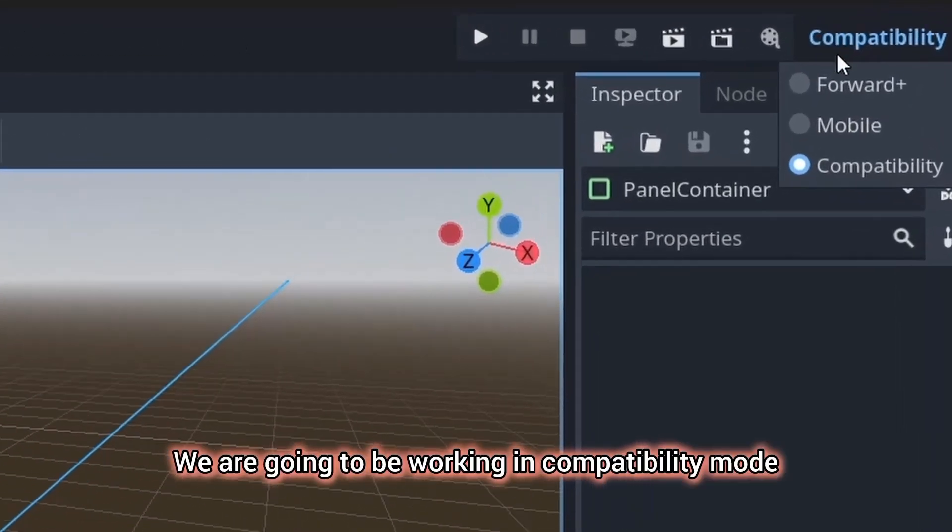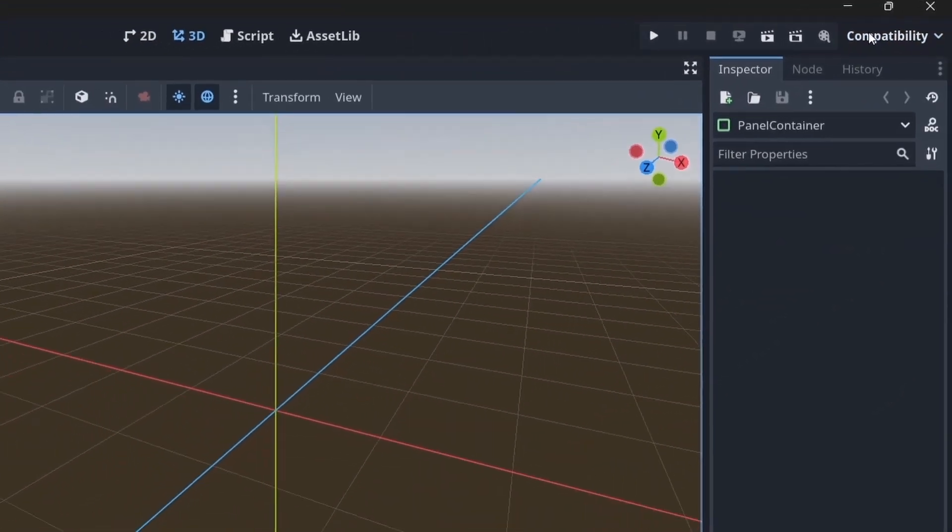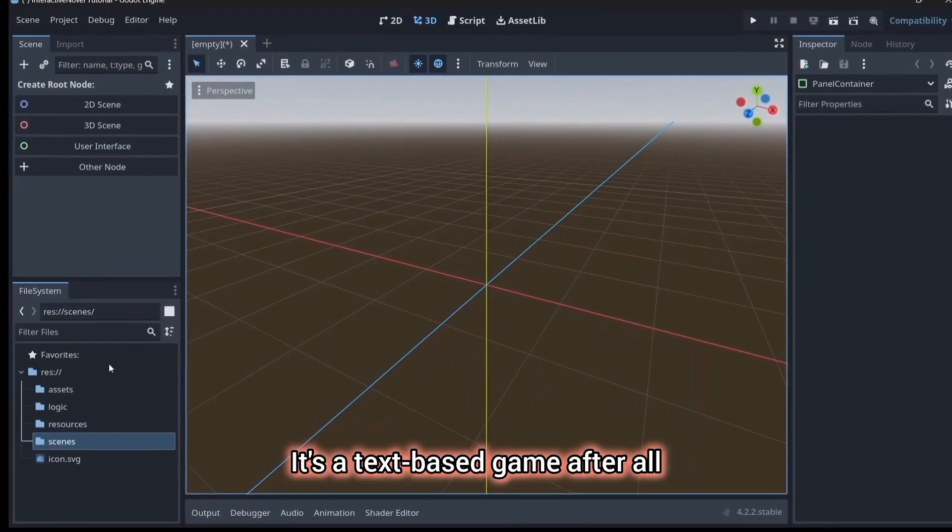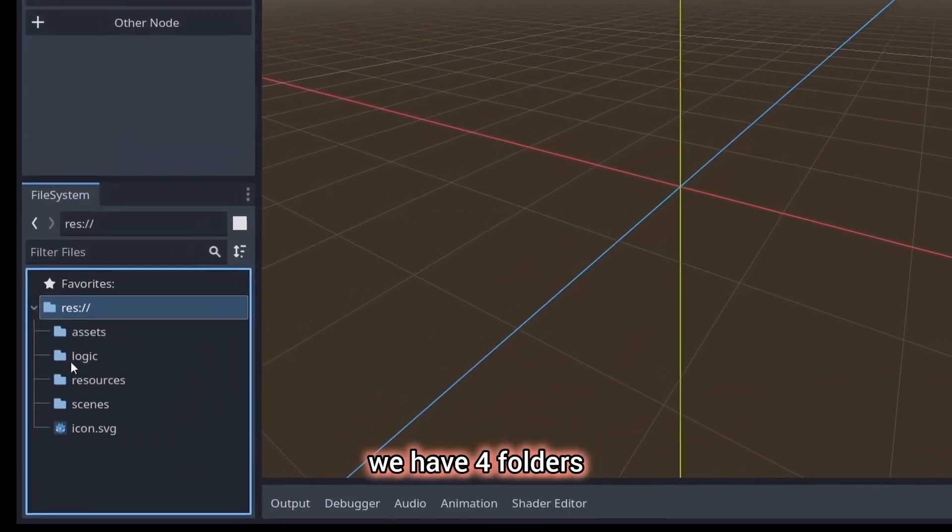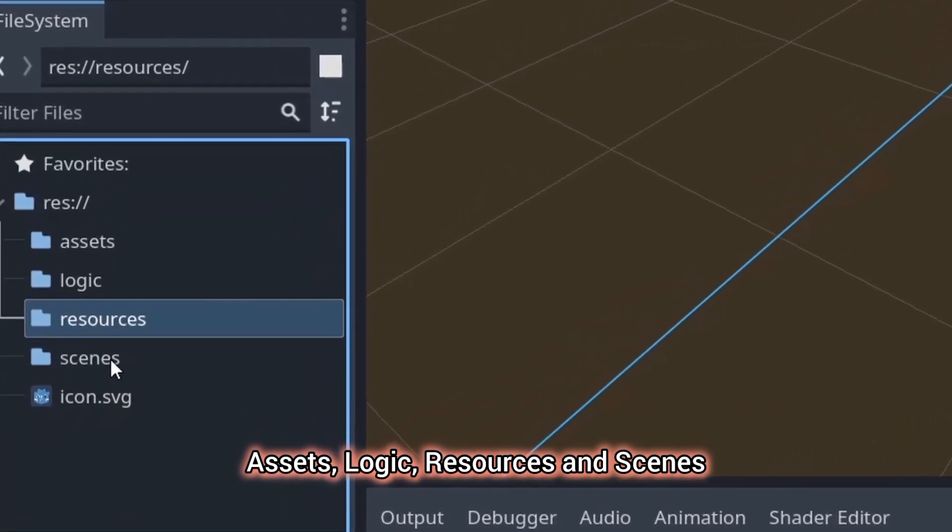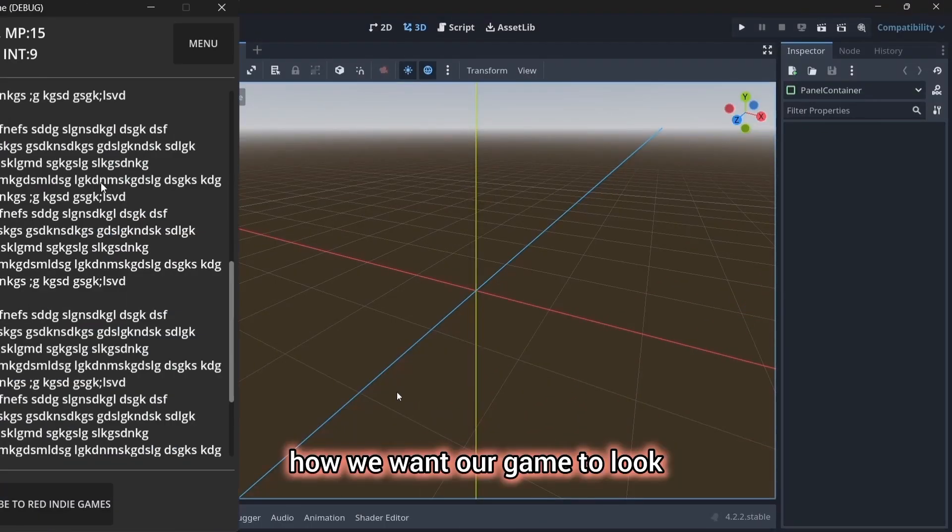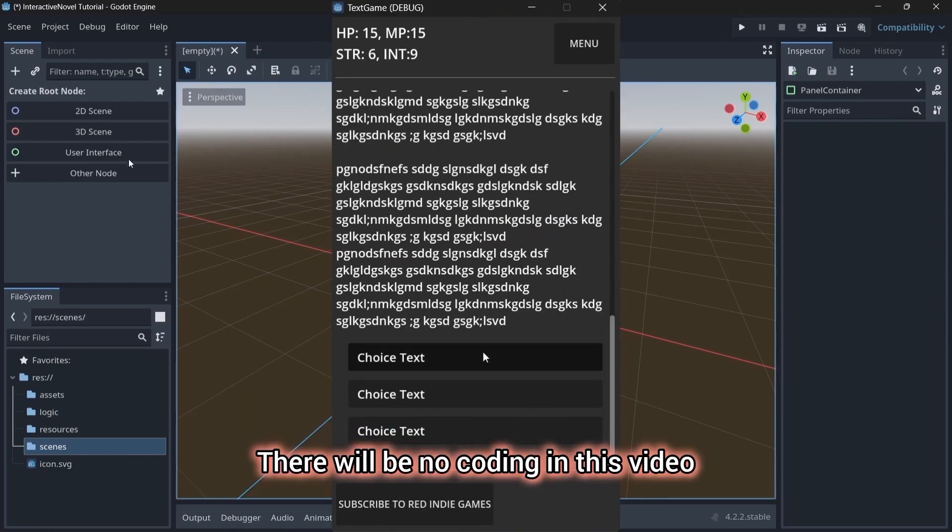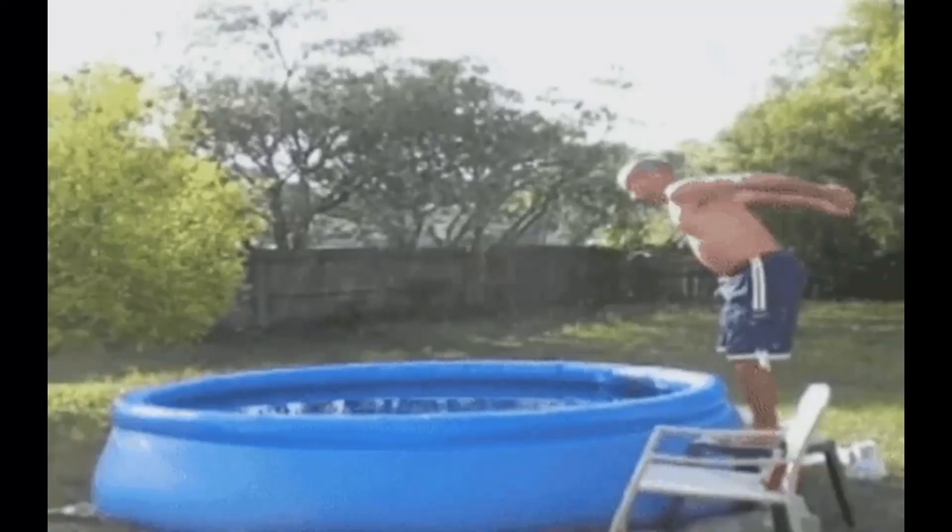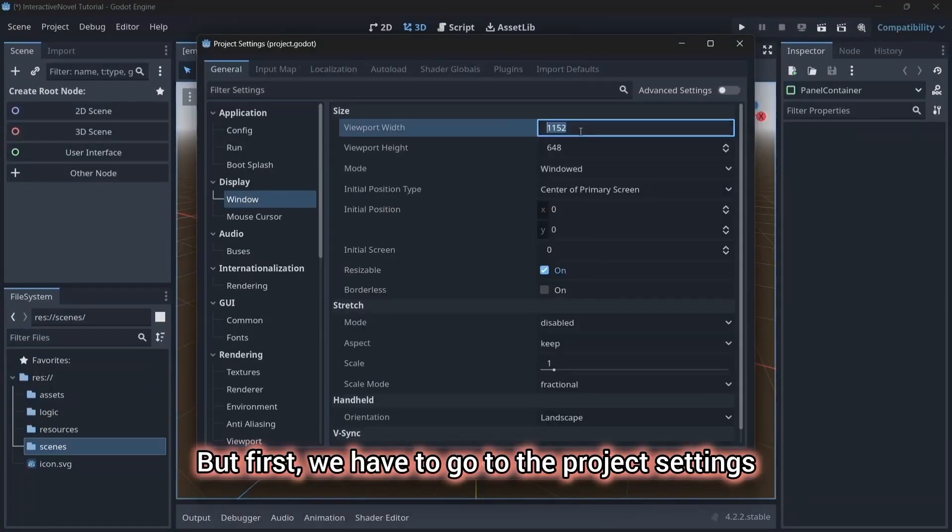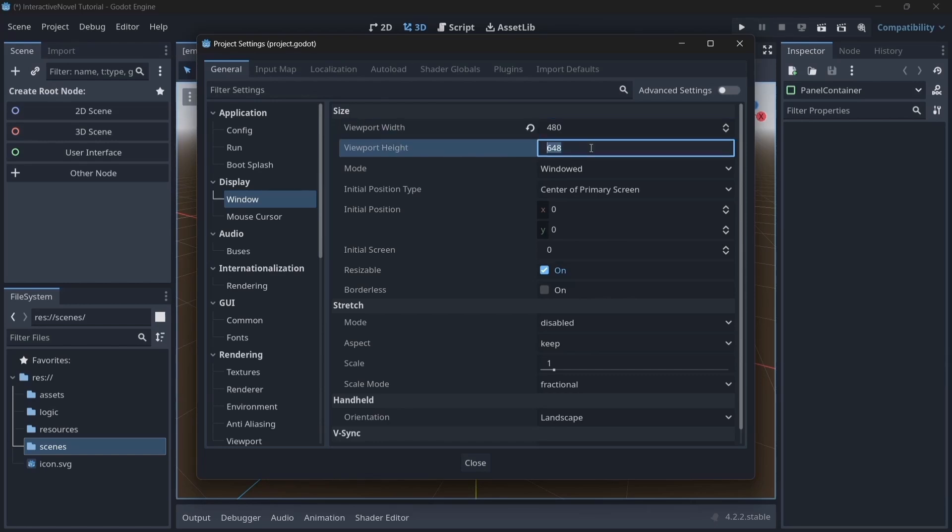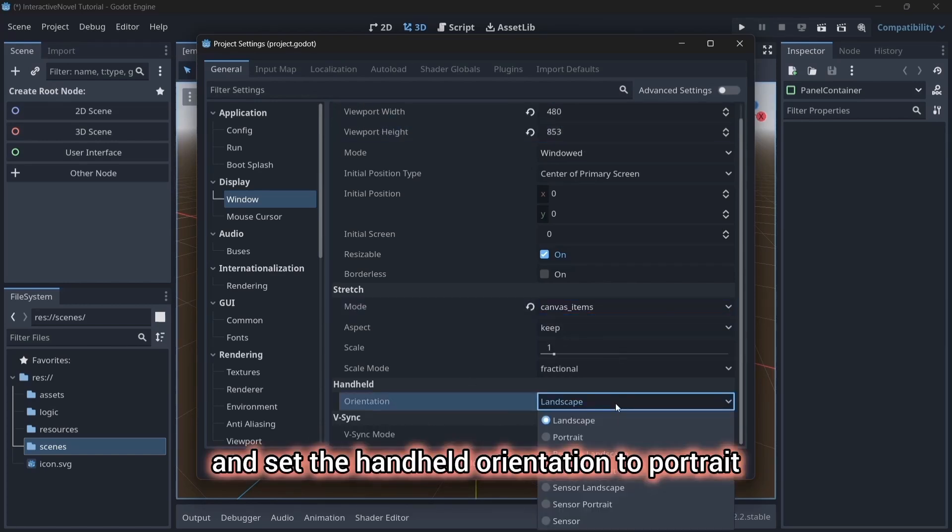We are going to be working in compatibility mode. You can use forward or mobile, it doesn't even matter. It's a text-based game after all. In the file structure here, we have four folders: Assets, logic, resources and scenes. In this video, we will be making a mock-up of how we want our game to look. There will be no coding in this video, just making the layout. With that said, let's dive into it. But first, we have to go to the project settings, change the viewport to 480x853, set the stretch mode to canvas item and set the handheld orientation to portrait.